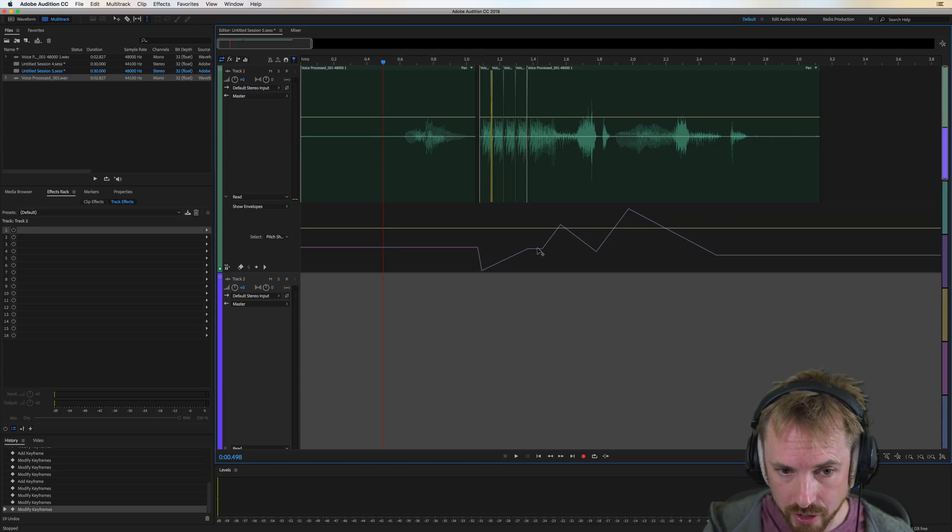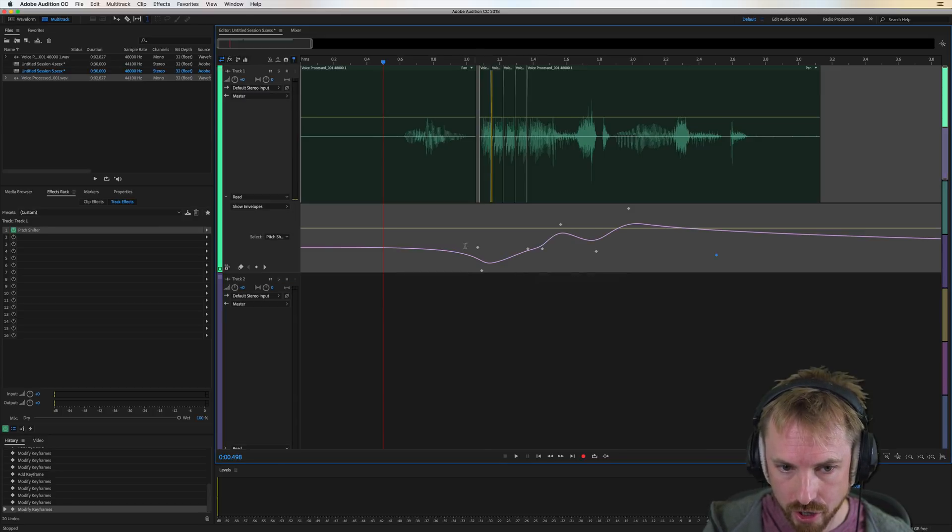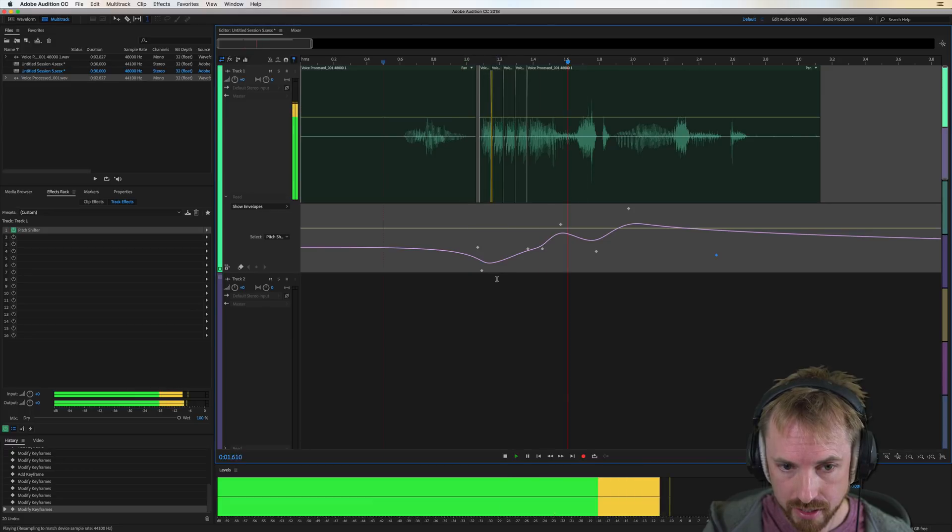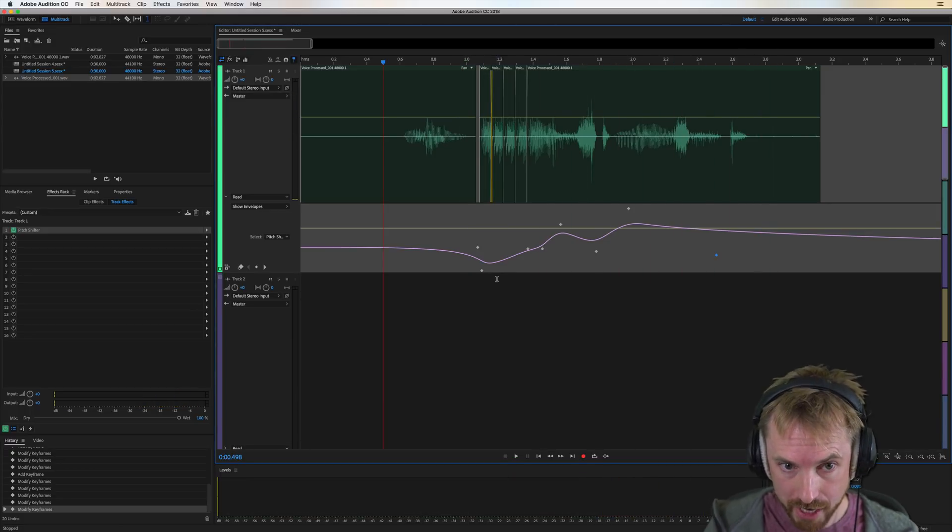And if you want to make it smoother, you just right-click and you click spline curves, and you get a nice curve like that. The best music. Much smoother pitch shift.